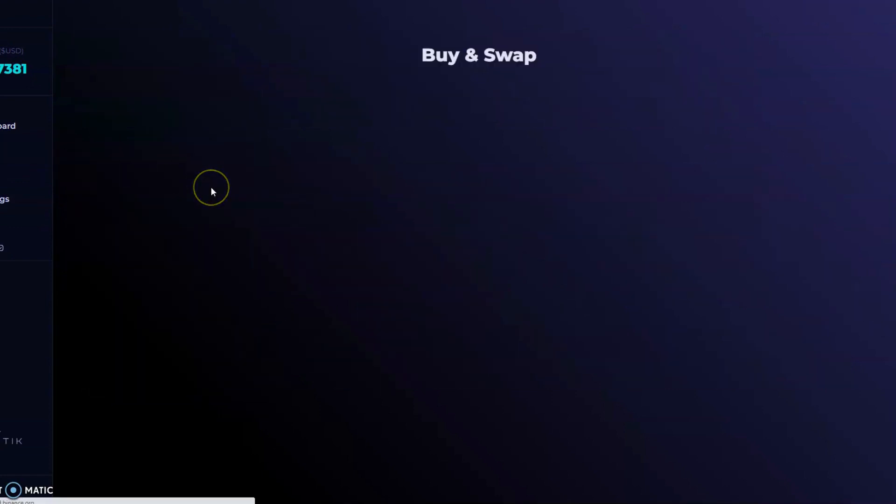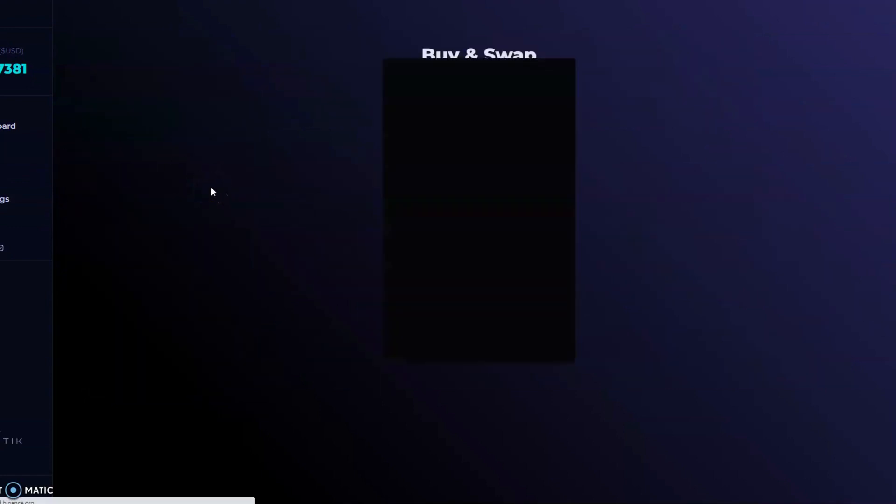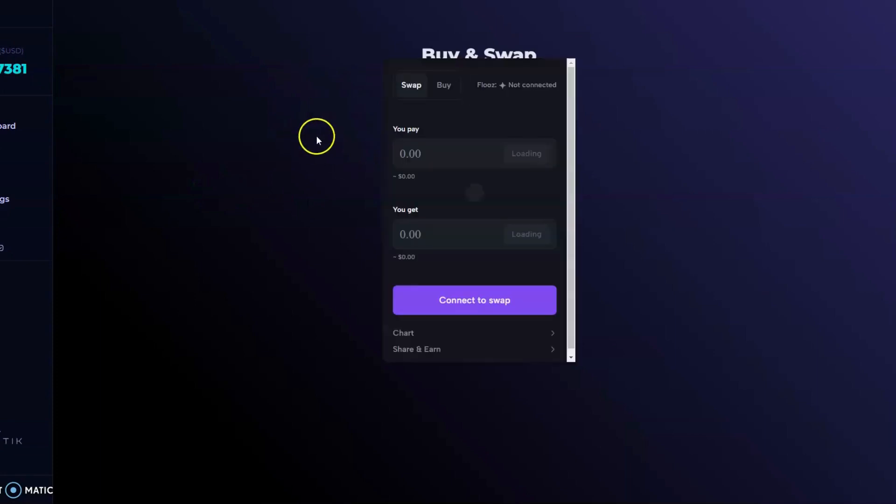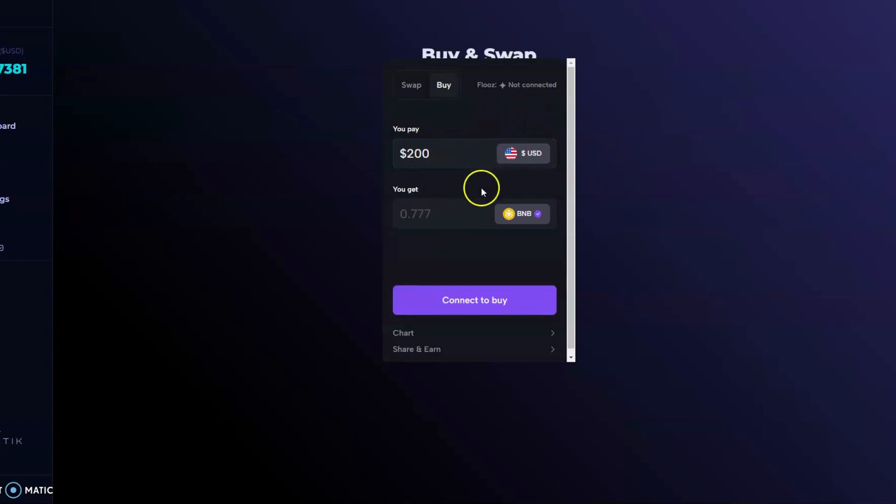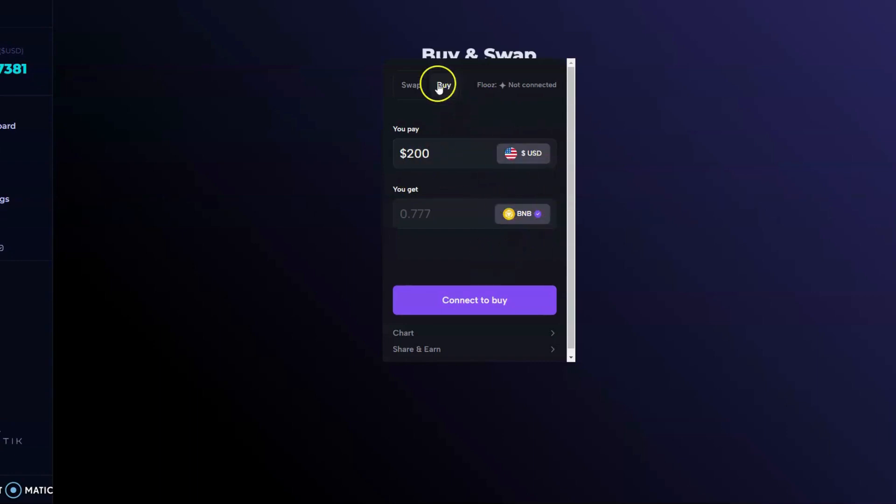Now we have the swap. This is where the integrations with the wallet really come into play. Of course, not financial advice, but if you wanted to, you could have your wallet connected by using Blues or whatnot like that and convert that USDT you're buying into BNB.